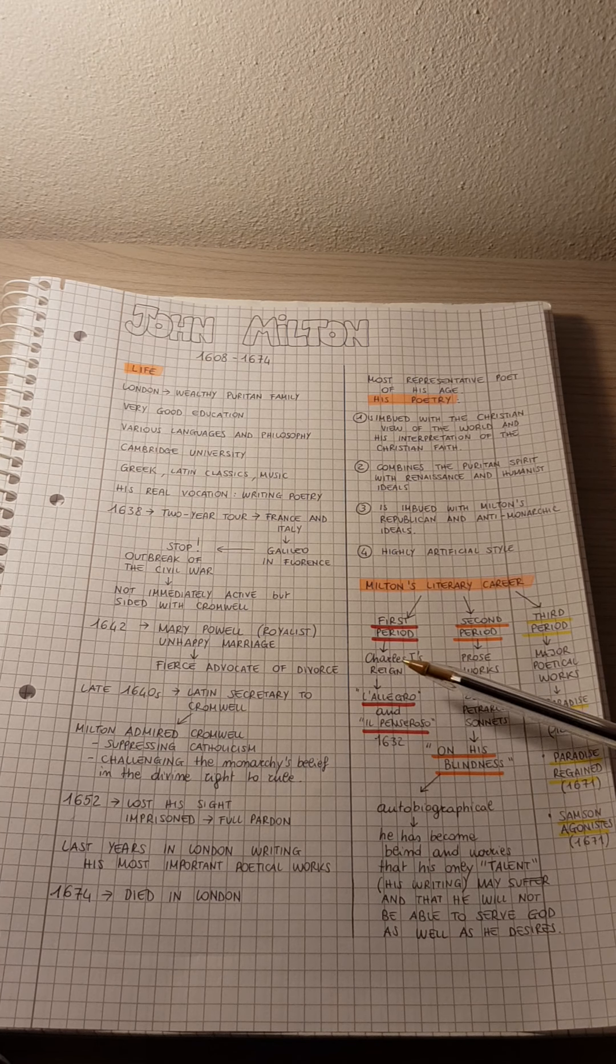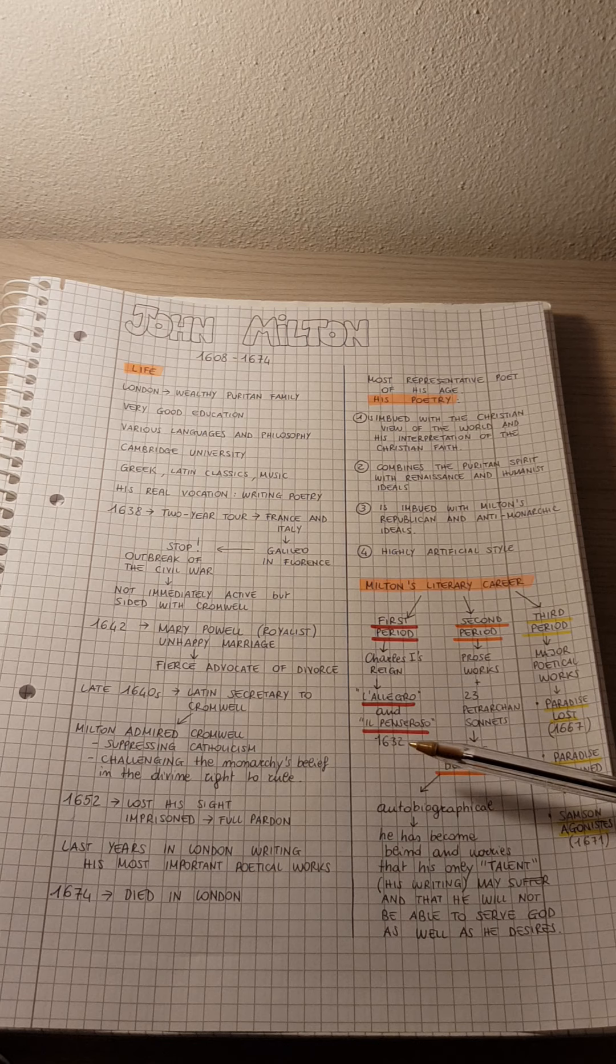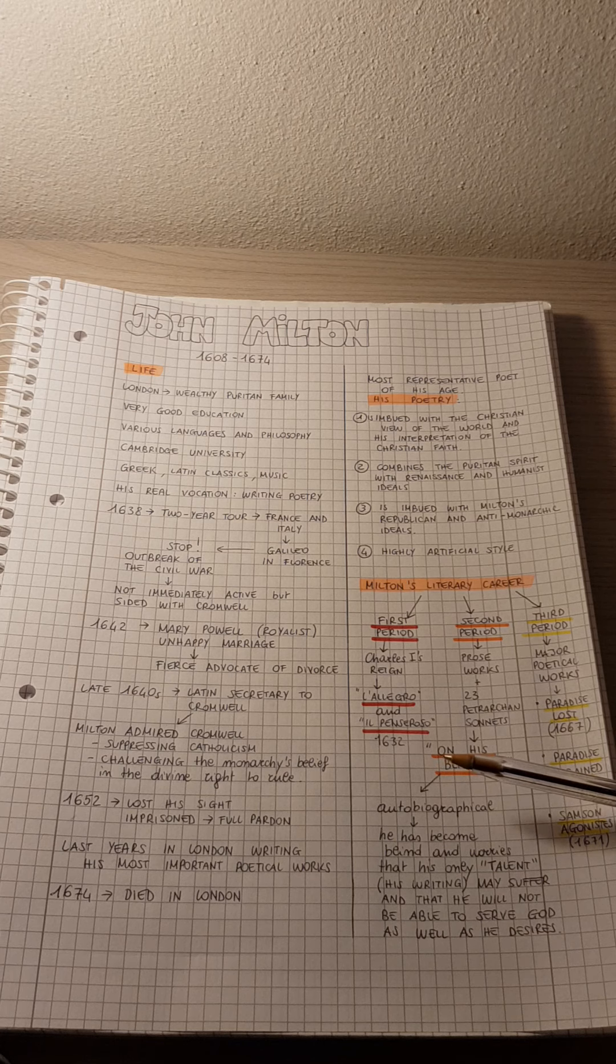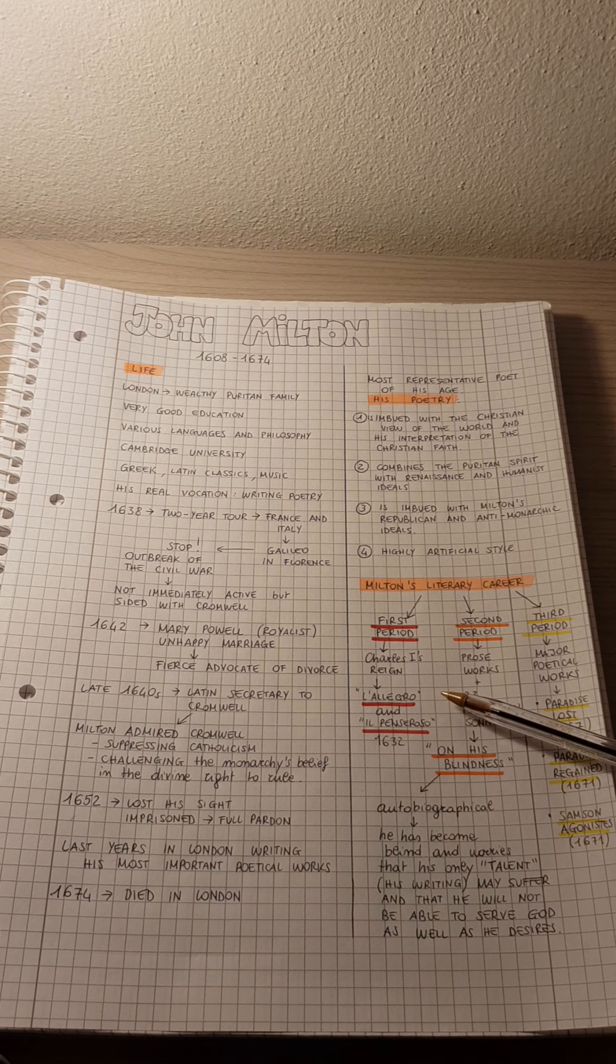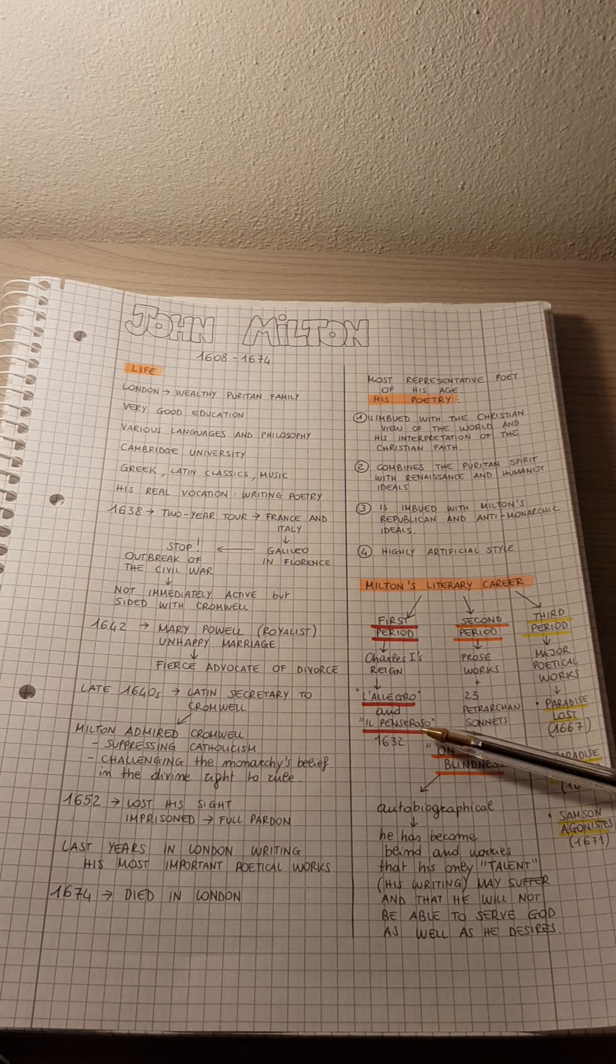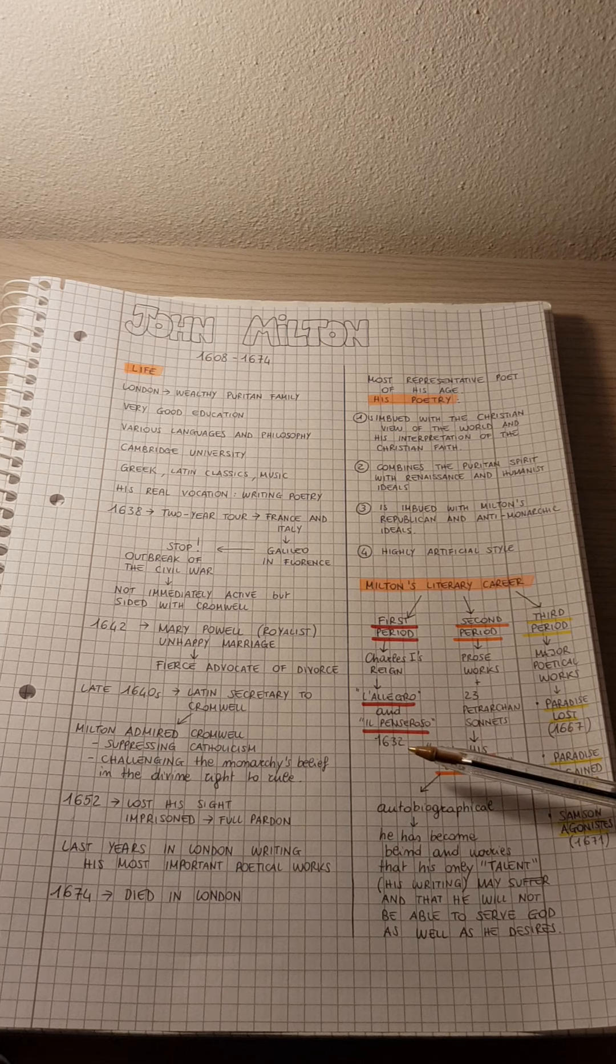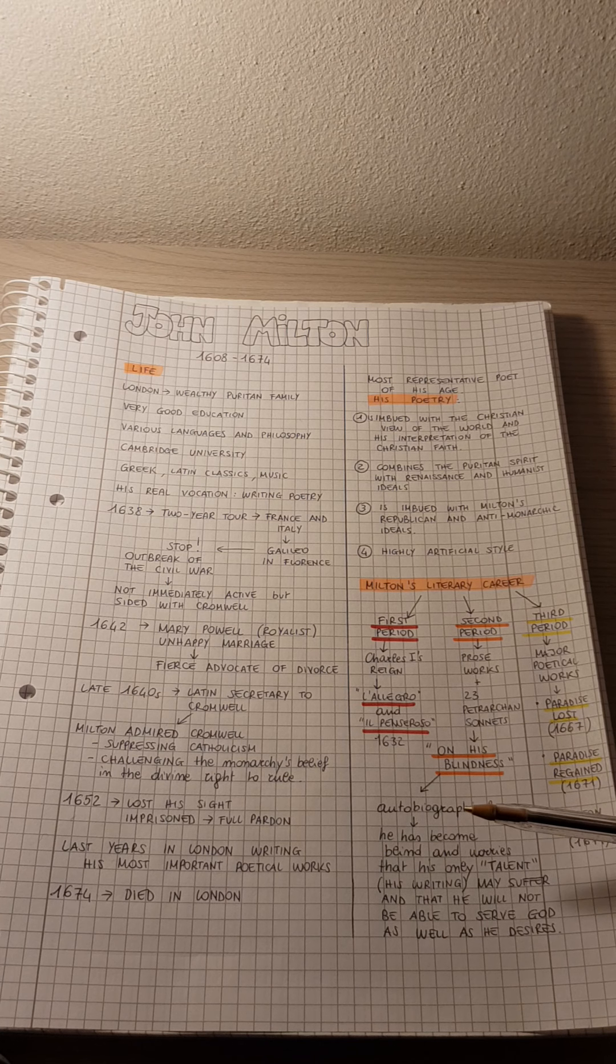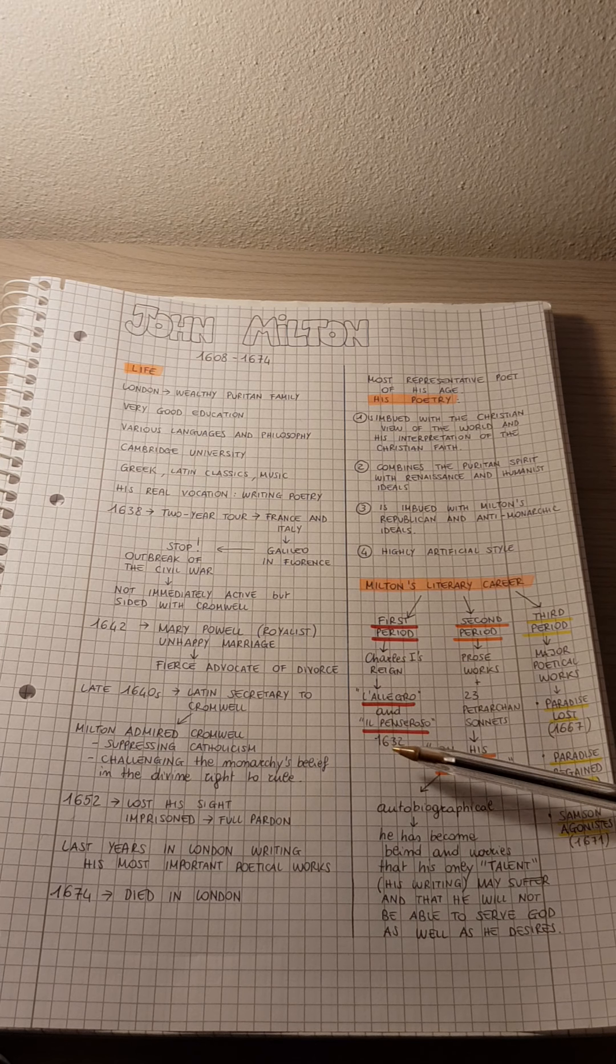So we have in this period, L'Allegro and Il Pensiroso, for example, which were written in 1632. And they are two poems that reflect the spirit of the Renaissance, and they represent two different sides of life. For example, something light-hearted, allegro, and something melancholic, Il Pensiroso. They are not the only poetical works written in this period, because we have, for example, the Ode on the Morning of Christ's Nativity, written in 1629, Comus and Lycidas. But we won't focus on this period.